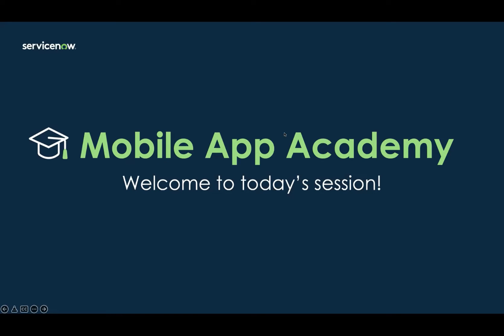Good morning everyone, and welcome to Mobile App Academy. This is our live building series where we show you how to build and configure mobile apps on the mobile platform. My name is David Ha, and I'm an outbound product manager here at ServiceNow, and I'll be your host for today's session.